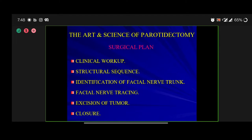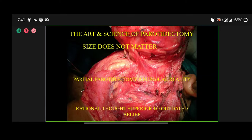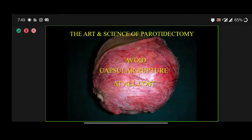The surgical plan is extremely simple: clinical workup and a structural sequence in your mind. Even when you are draping the patient or the patient is being wheeled into the OT, let your algorithm start. How would you position the patient? How would you drape? What kind of incision? Once you cut the skin, what is going to happen beneath? Let your mind go through this journey of structural sequence. Identification of the facial nerve, facial nerve tracing, excision of the tumor, and closure — these are the salient features of a surgical plan. Size does not matter.